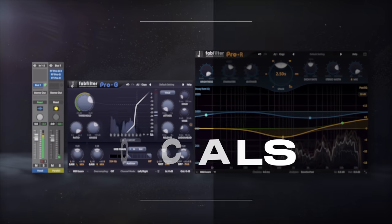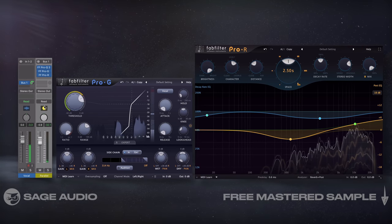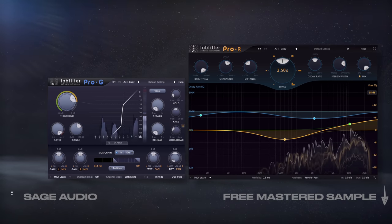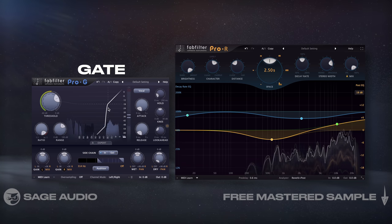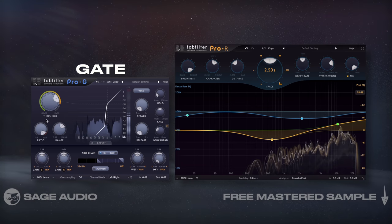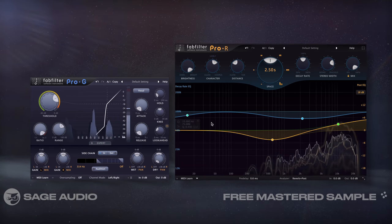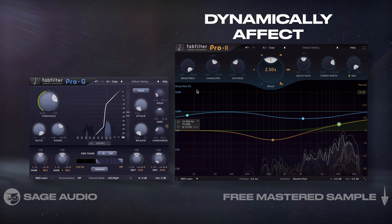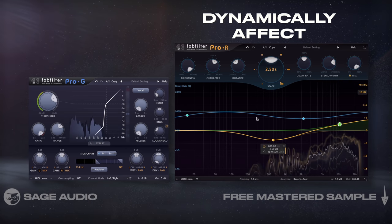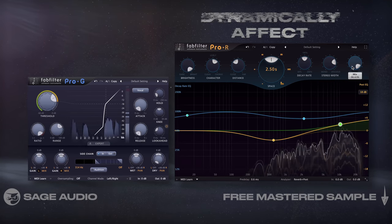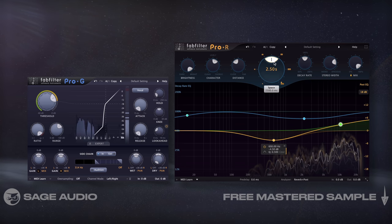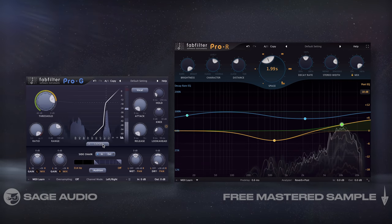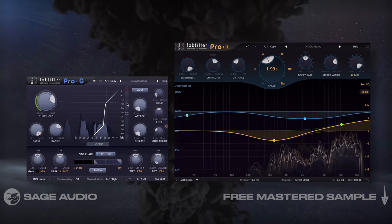Dynamic airy vocals: using the same setup as the last chapter, let's isolate the highs with a linear phase EQ. Then we'll insert a gate to attenuate this range whenever it falls below a set threshold. After this, you could add some compression, reverb, or whatever you want to dynamically affect this range. I like the effect with reverb, since it creates a really unique effect in which reverb is only added at specific points. Let's take a listen with this reverb added after the gate.